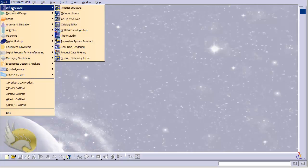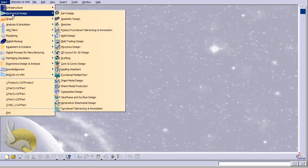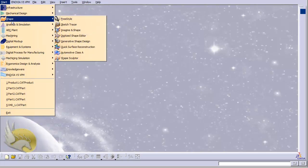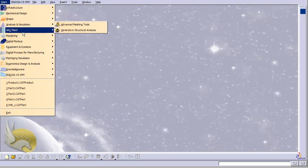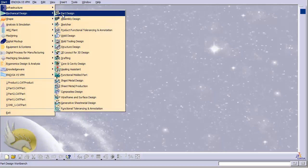In each environment you can reach different tool sets and tools. Some of the environments are categorized under Infrastructure, some under Mechanical Design, and so on. The most important environment I'm going to work in is Mechanical Design — Part Design — which is the first and most important environment where you will start your sketching and creation of objects.